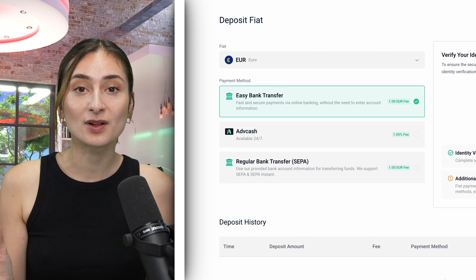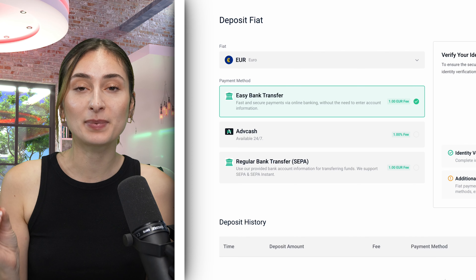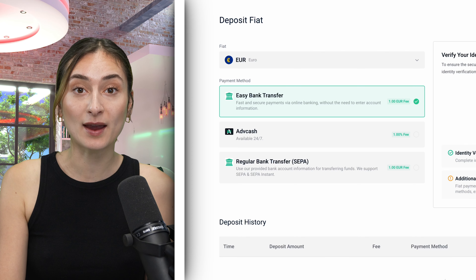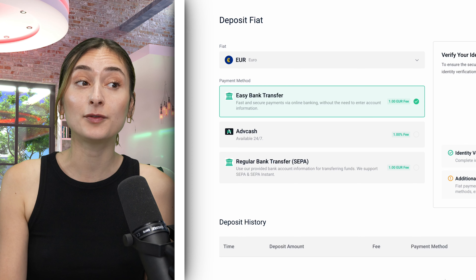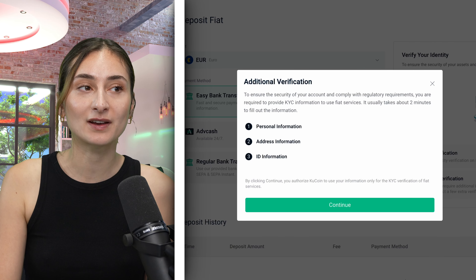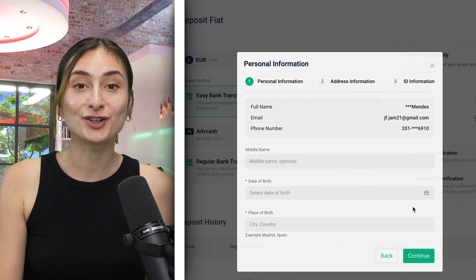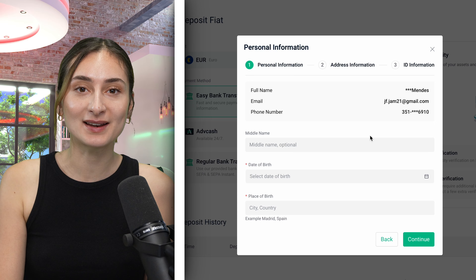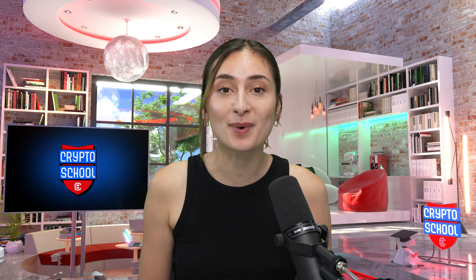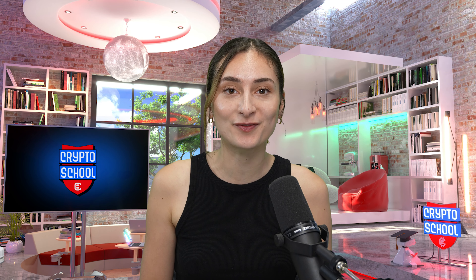Please ensure that you have been verified and followed through the KYC. If not, click on the additional verification, continue, and follow the necessary steps. Once you're done, you'll be able to buy your crypto with Fiat directly.